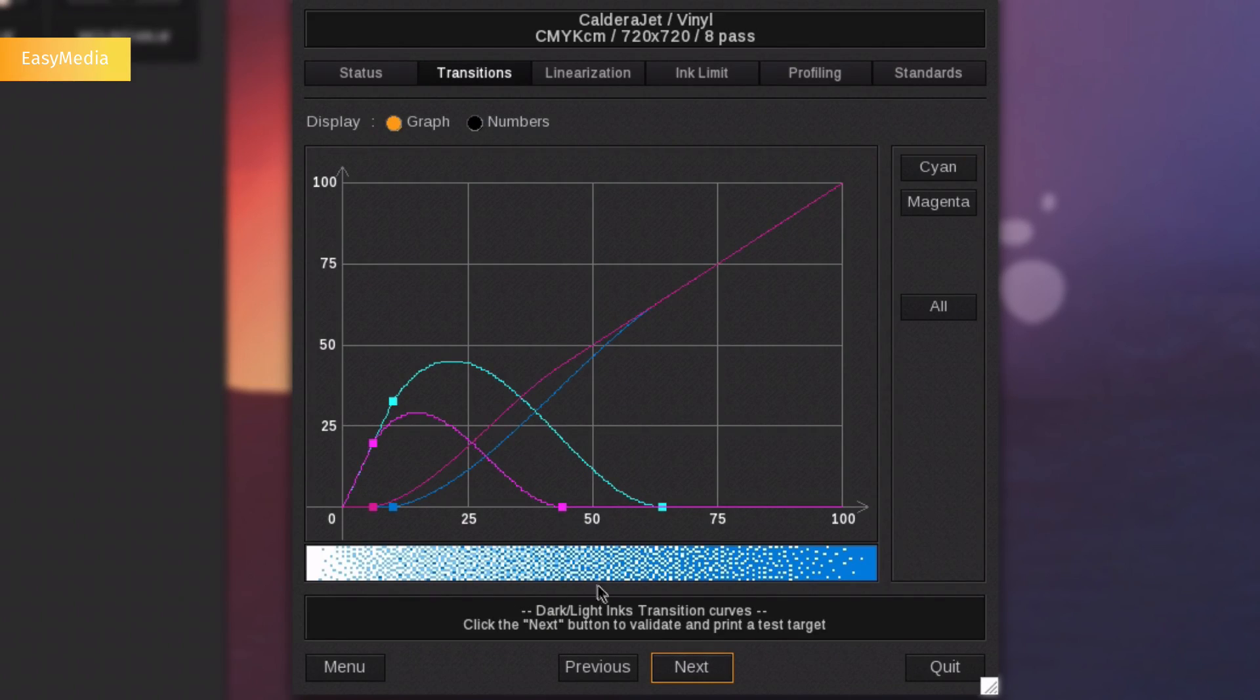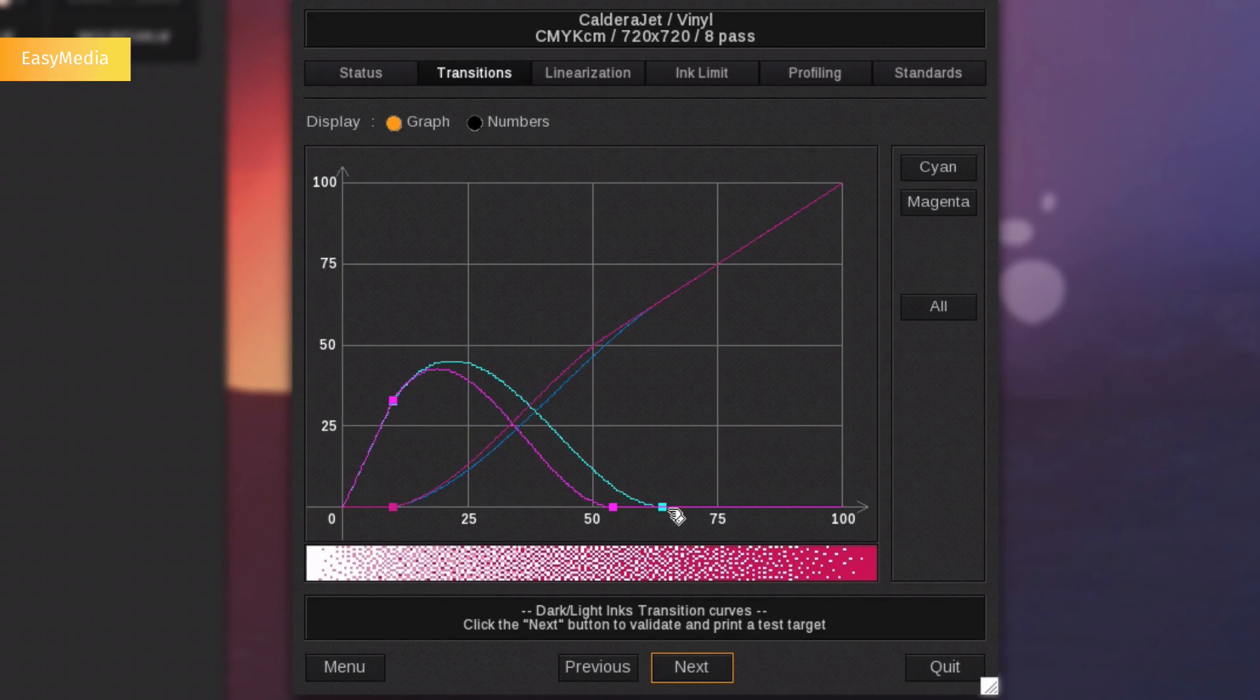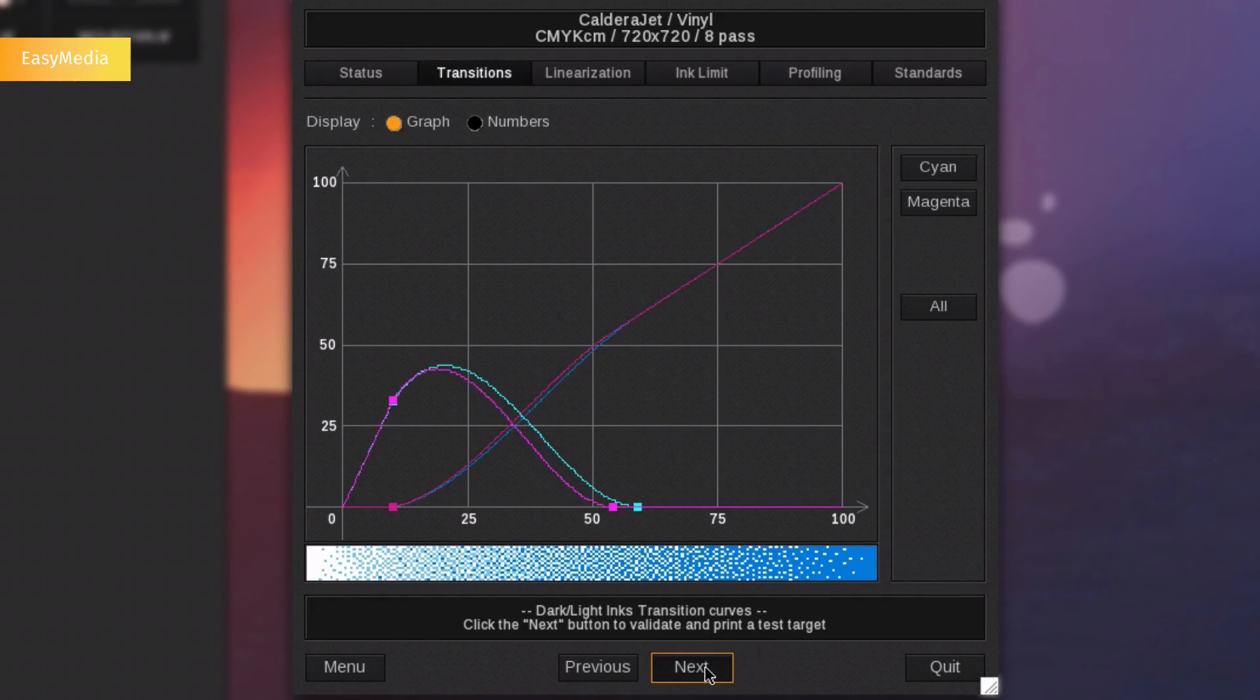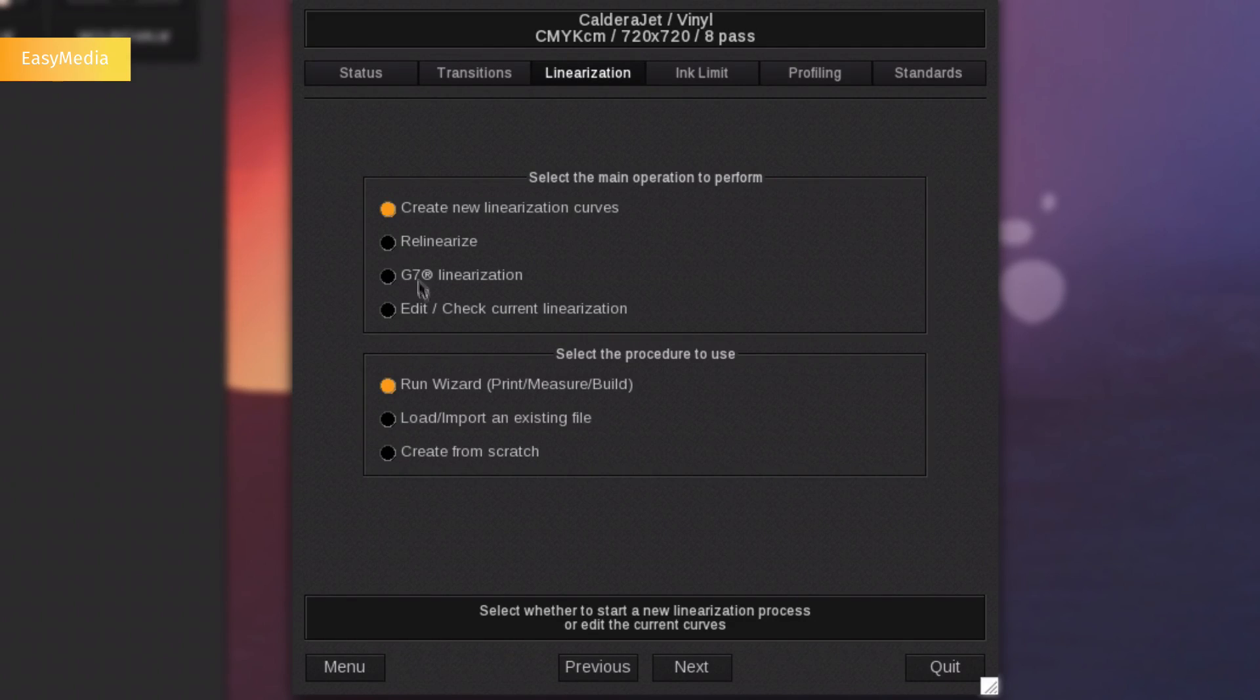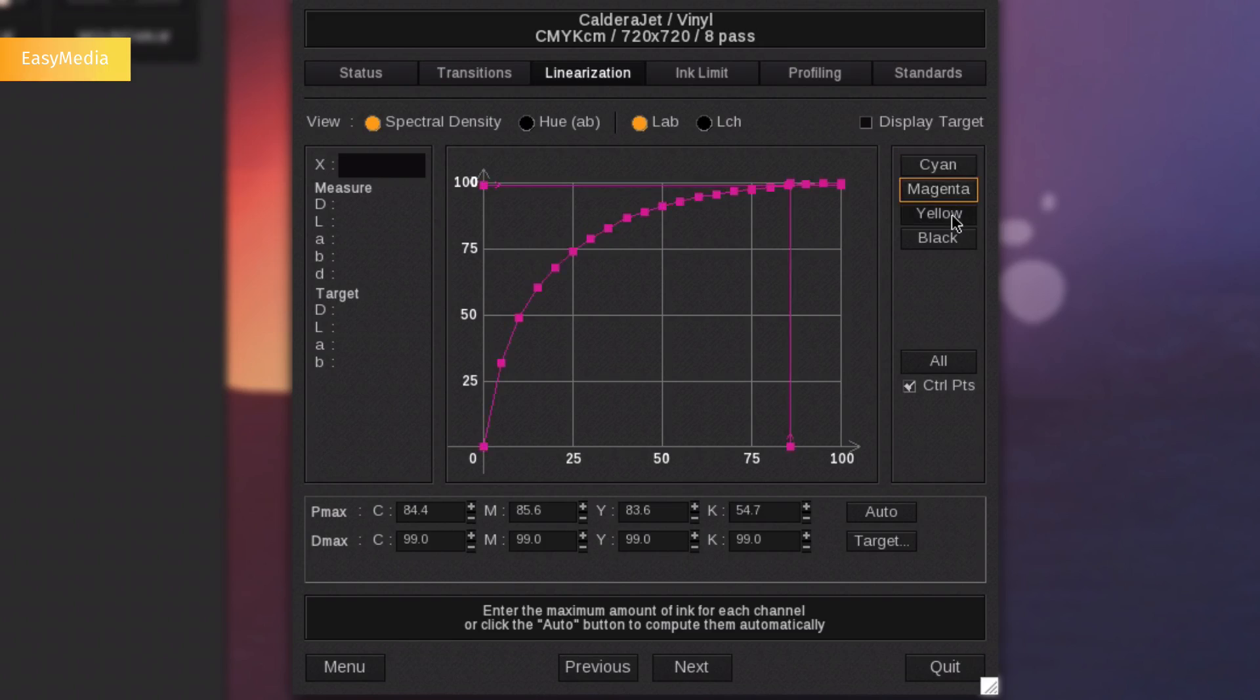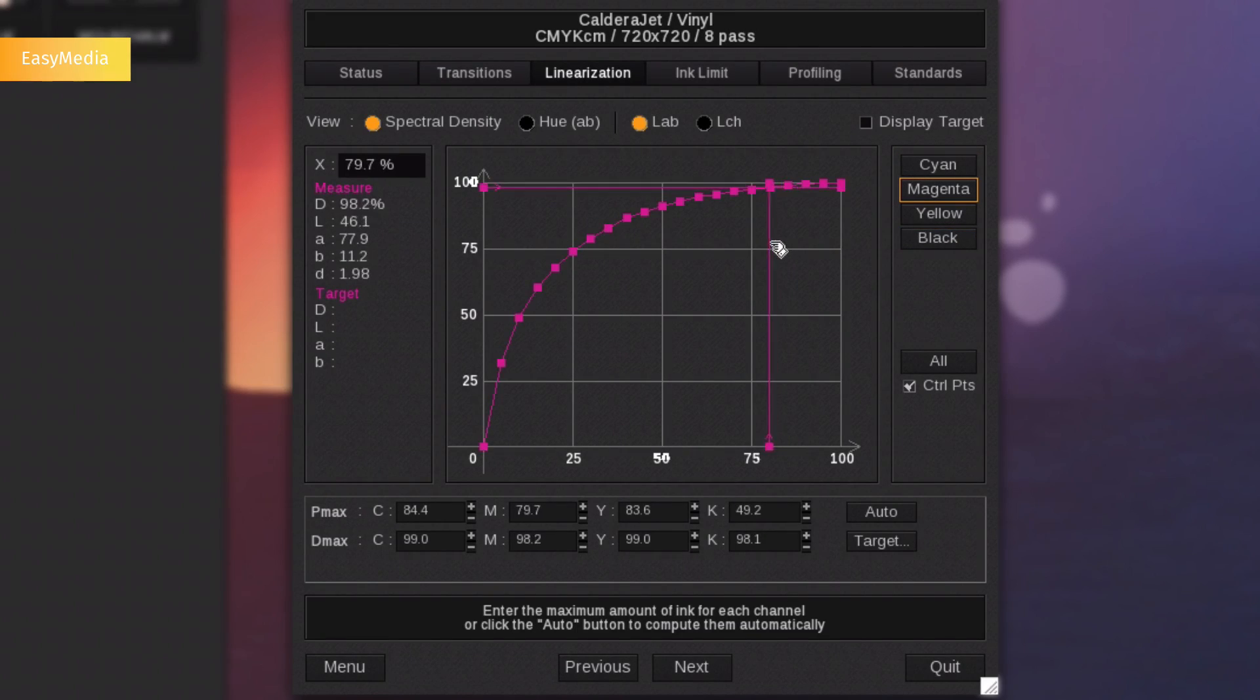Here, setting the curves will ensure optimal usage of light and dark ink transitions, therefore allowing you to decide where to use light inks to ensure optimal output. At every step of the profile creation, you can decide to print a test ink chart to verify your curves. You can minimize your ink consumption and avoid poor effects on your prints by tweaking the linearization curves. This can easily be done by moving the ink limit vector in the diagram.